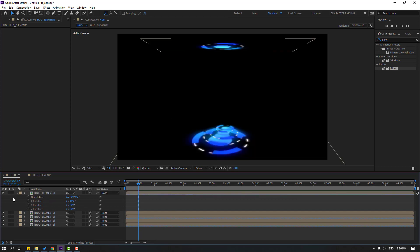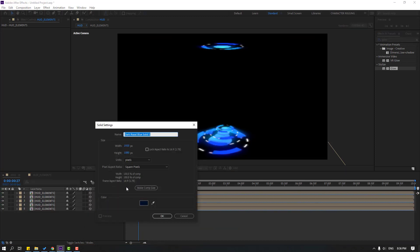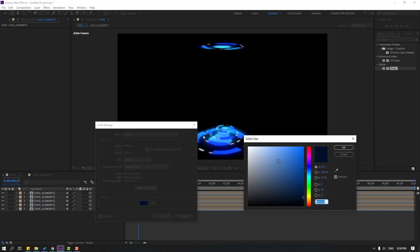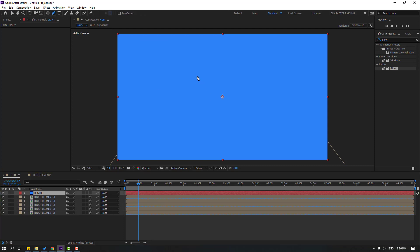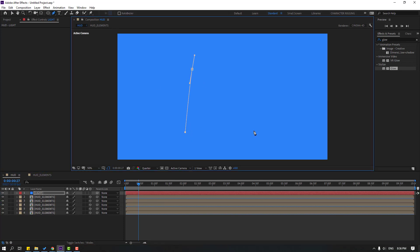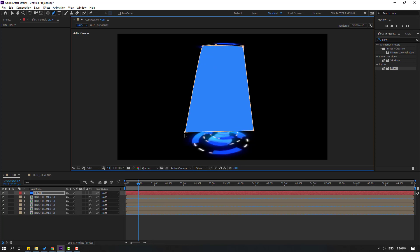Now let's right-click, go to New, and select Solid. Name it 'light,' select the color, click OK. Then go to the pen tool and make a random mask shape.